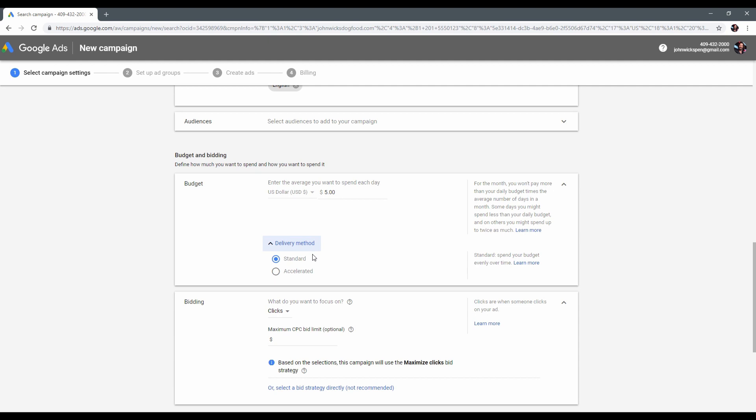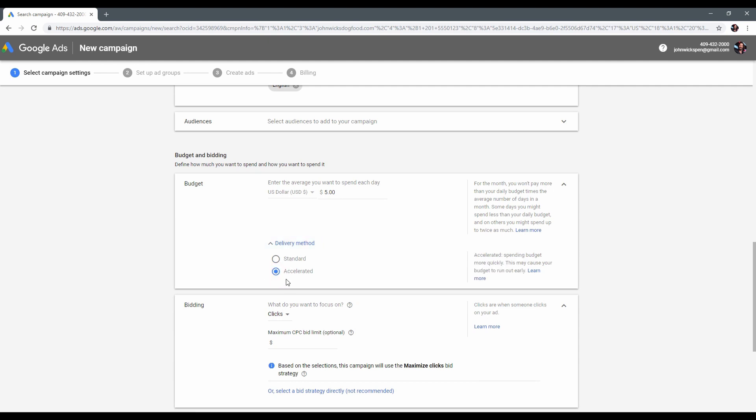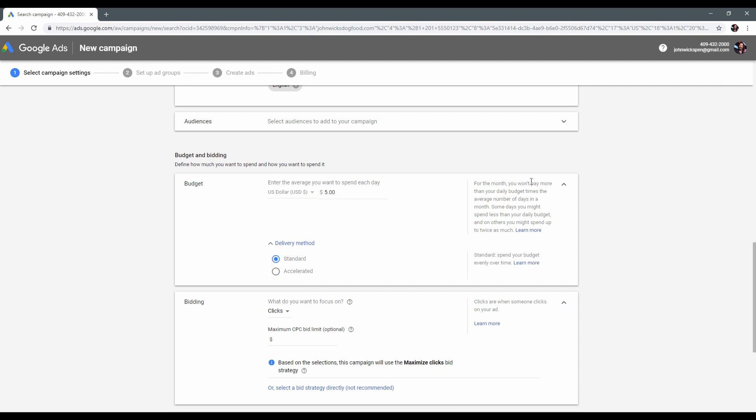Ok. Now, over here is delivery method. There are two types of delivery methods: standard and accelerated. The difference between them is that the standard method will distribute the daily budget within the whole day, while accelerated will spend the budget within the time you will set up. For now, let's stop on standard and move to the next step, which is bidding.